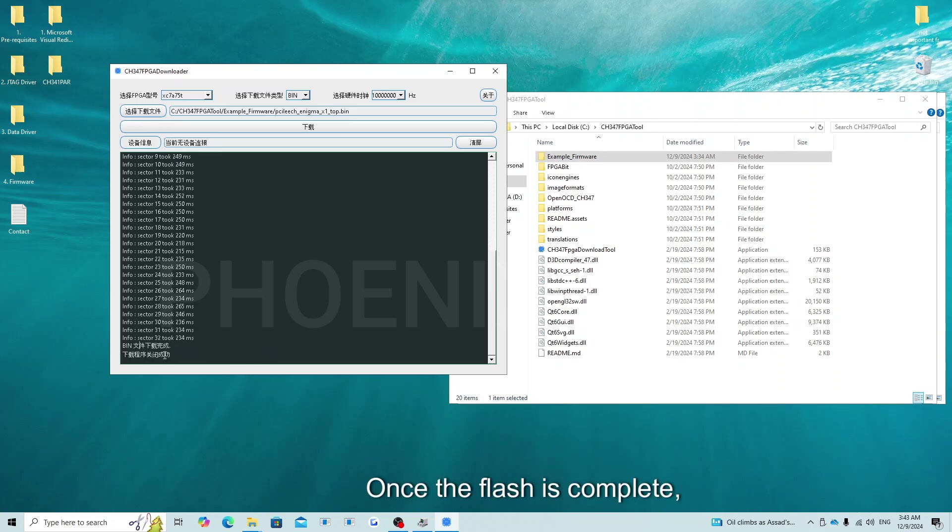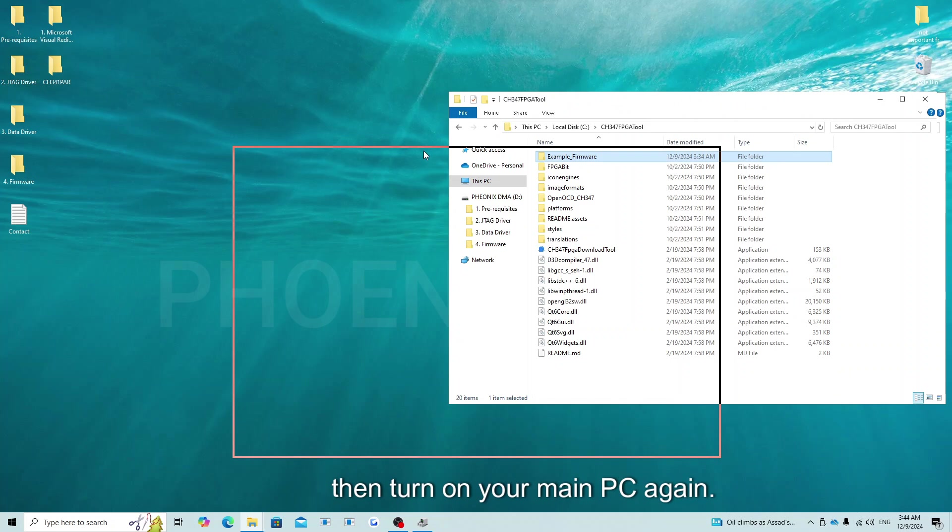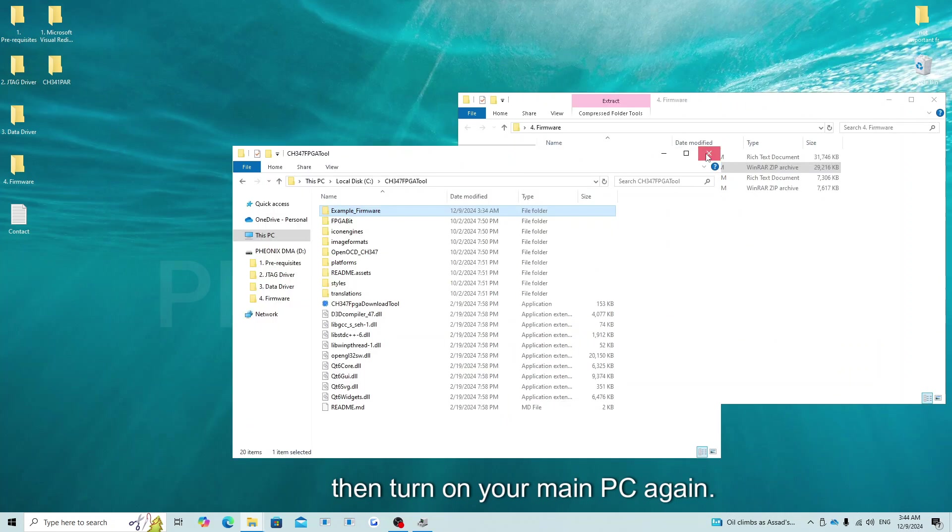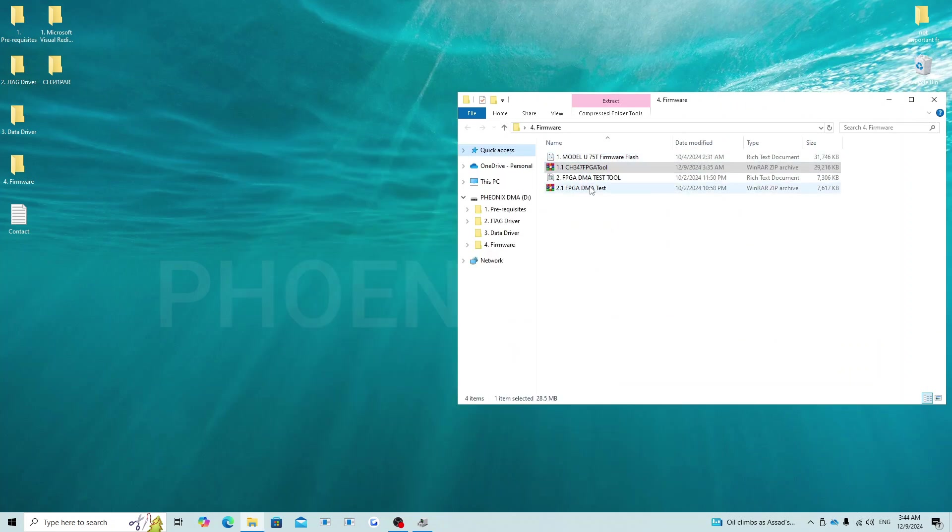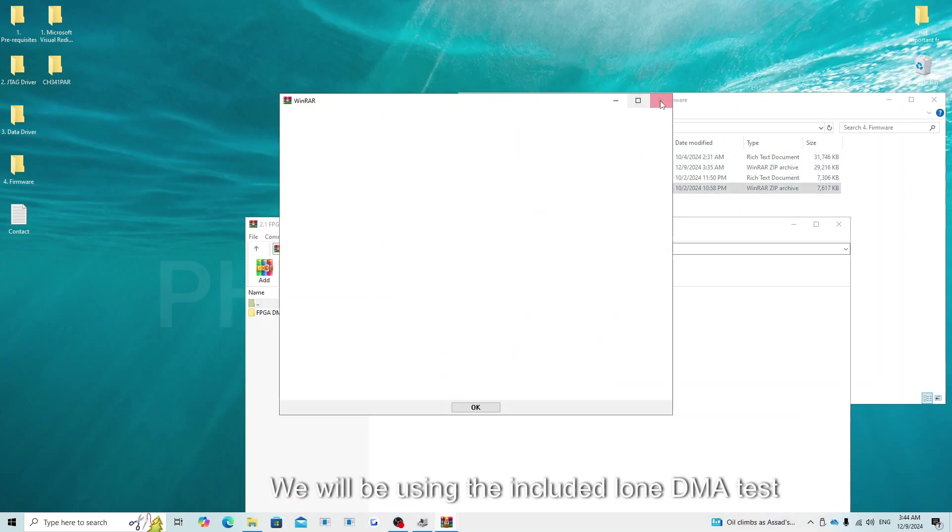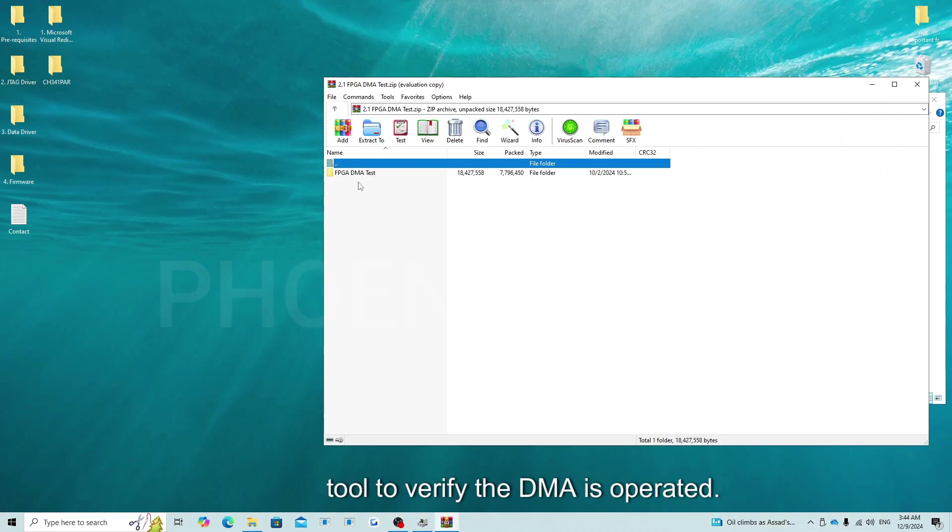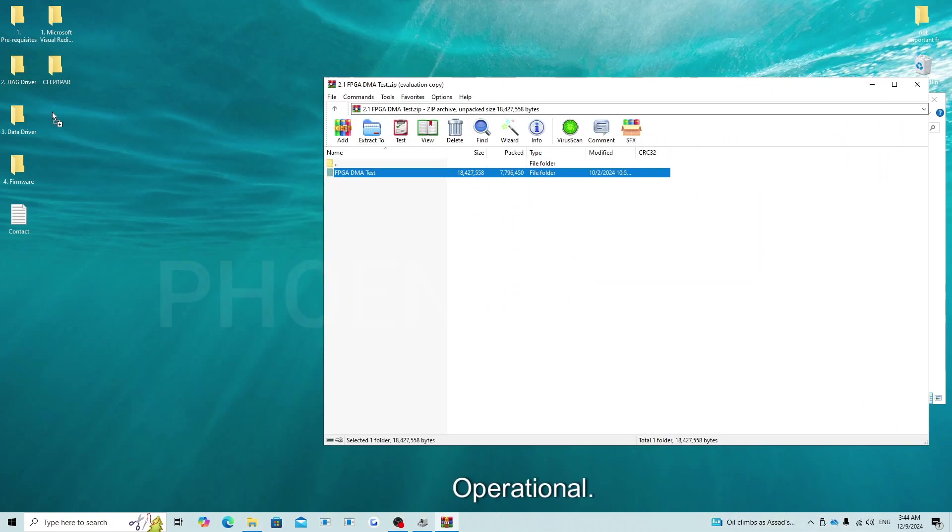Once the flash is complete, you will have a message like shown. At this point, you can turn off your main PC, wait 10 seconds, then turn on your main PC again. We will be using the included DMA test tool to verify the DMA is operational.